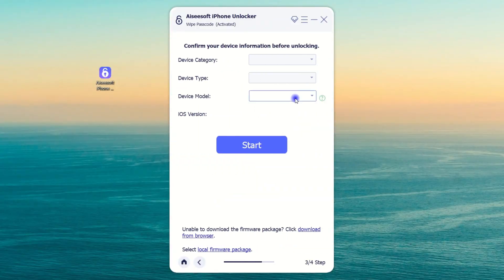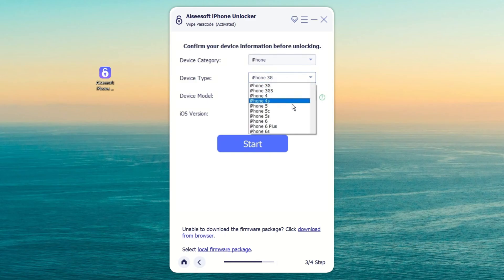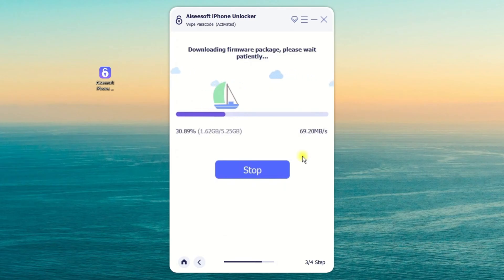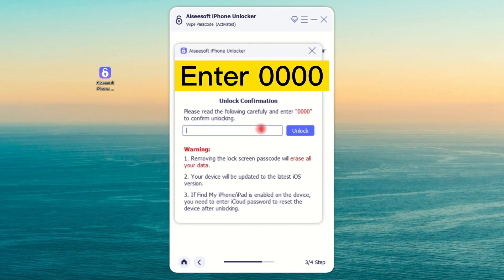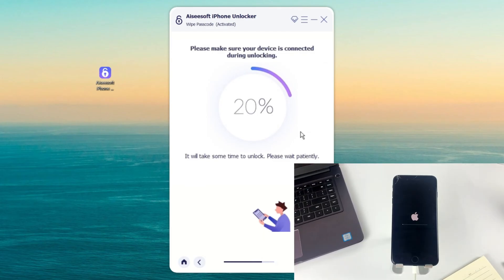Once in recovery mode, the device will connect to the tool successfully and jump to the next page. Here you need to select your iPhone category and type from the drop-down menu, because iPhone Unlocker can't recognize the iPhone information automatically. Click the Start button and it will begin downloading the newest iOS software for your iPhone to get rid of the unavailable screen. Once done, an unlock confirmation window will appear reminding you that everything will be wiped out completely. Enter 0000 to confirm.